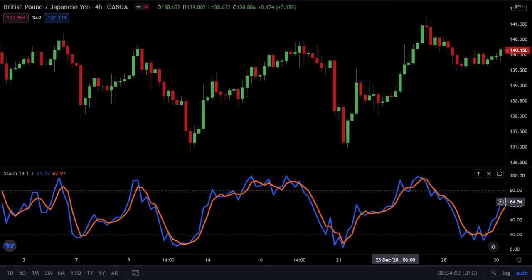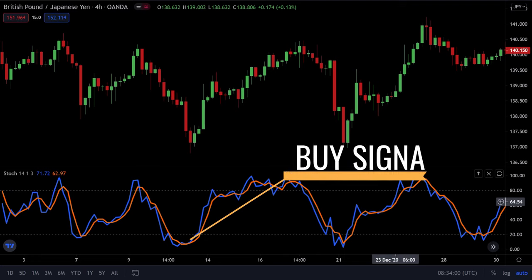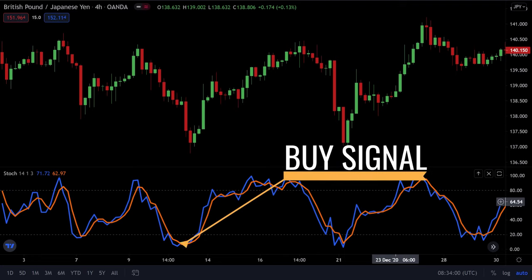This indicates a possible trend change, and when you have divergence, it increases the signal strength. The indicator tends to work best in a ranging market rather than in a strong trending market. We get a stochastic buy signal when the K line crosses the D line from below while the market is in the oversold area.